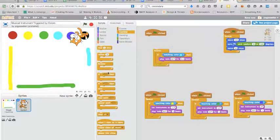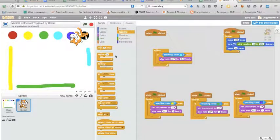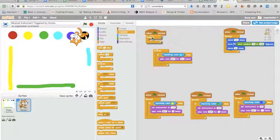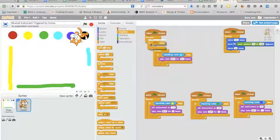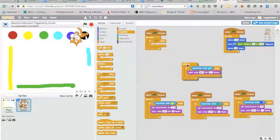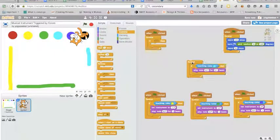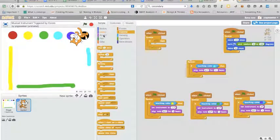You're gonna go to control and grab a forever and then an if-then and put that inside the forever.